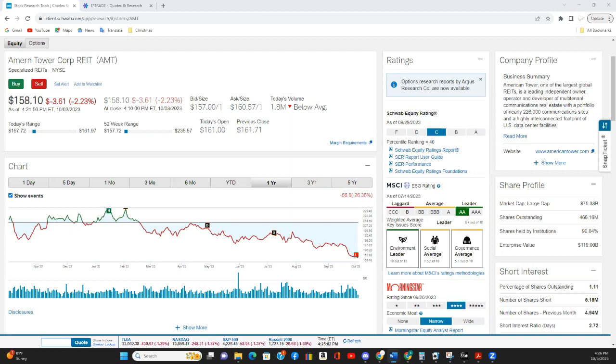This is a large cap REIT with a market cap just over $75 billion. It is a specialized REIT in that they own and lease cell towers to various cellular companies. The good thing here is I do not see our world becoming less dependent on the Internet and cellular connections. So as time goes on, I believe this REIT will continue to grow.